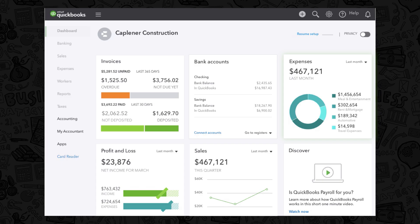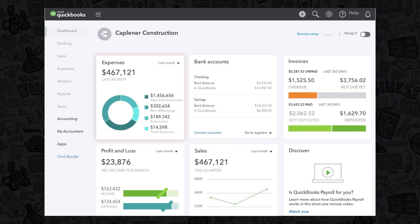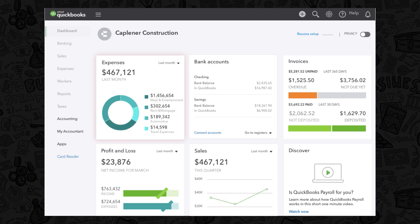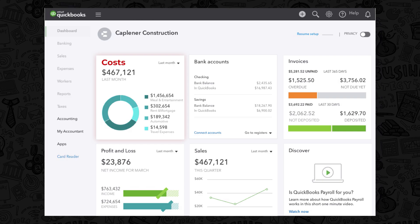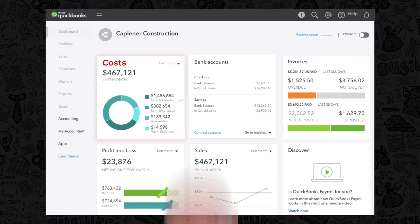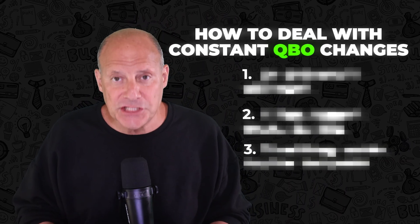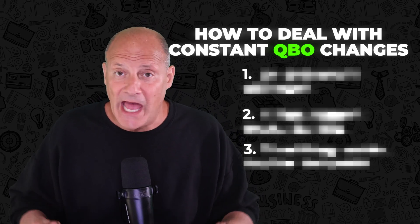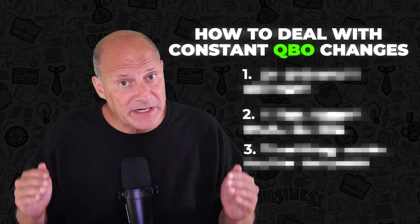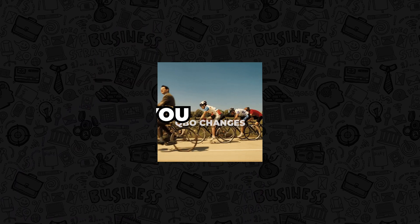It's possible that they moved a window to a different part of the QuickBooks Online interface, or it's possible that they simply changed the name of the window and you're looking at it without knowing. I'm going to give you a simple set of guidelines on how to deal with the constant changes of QuickBooks Online so that you won't get frustrated and you'll be on target every time, and you'll be able to get past these changes and get back to work.